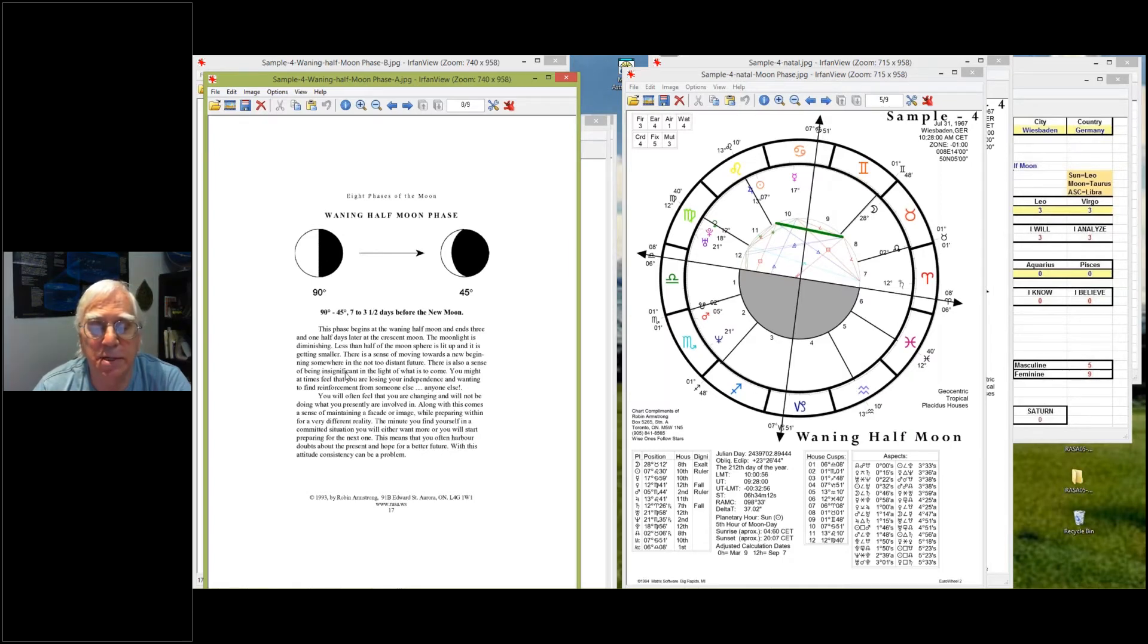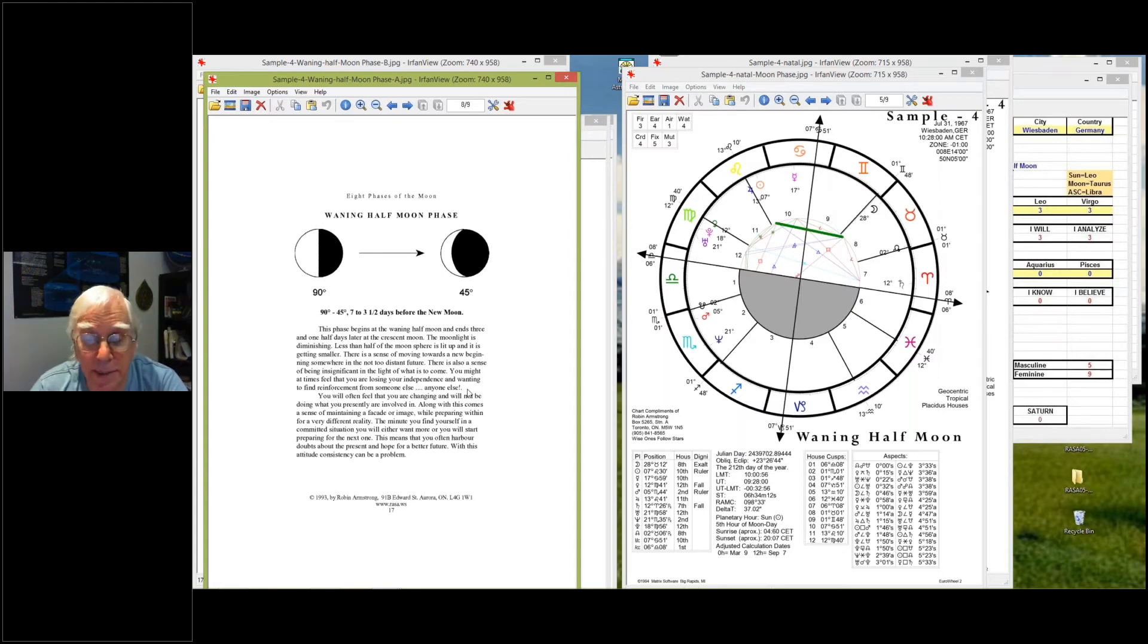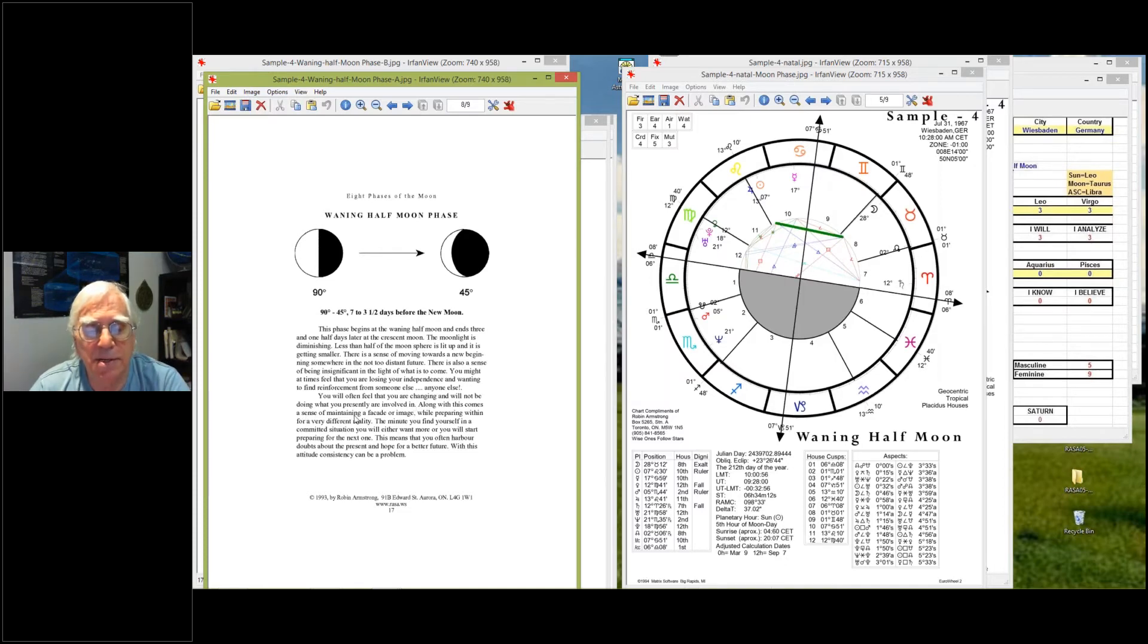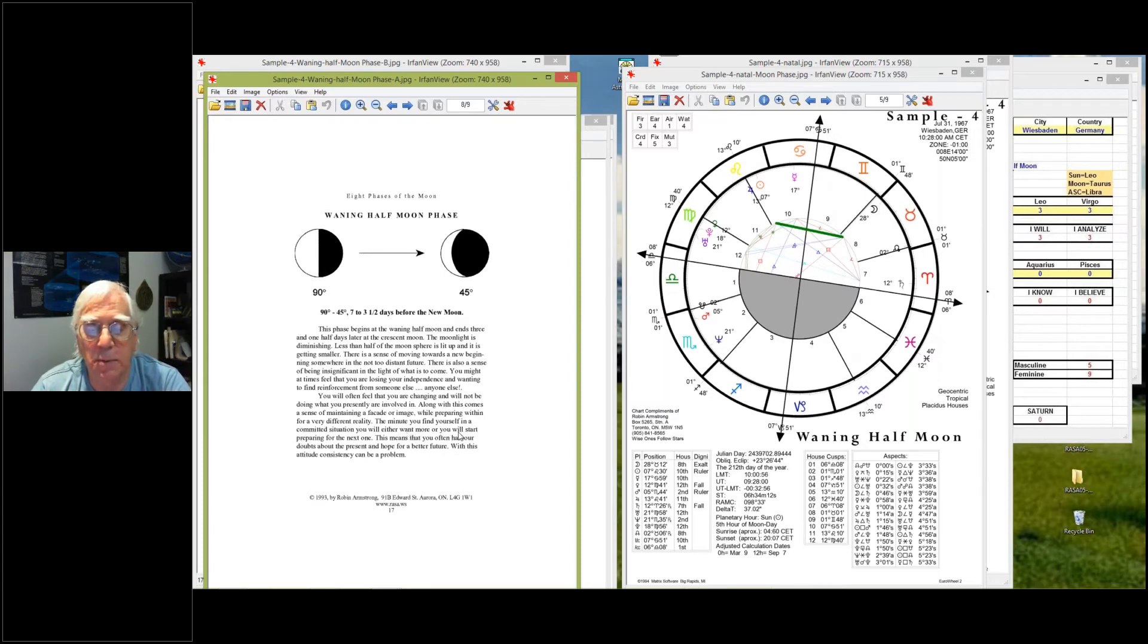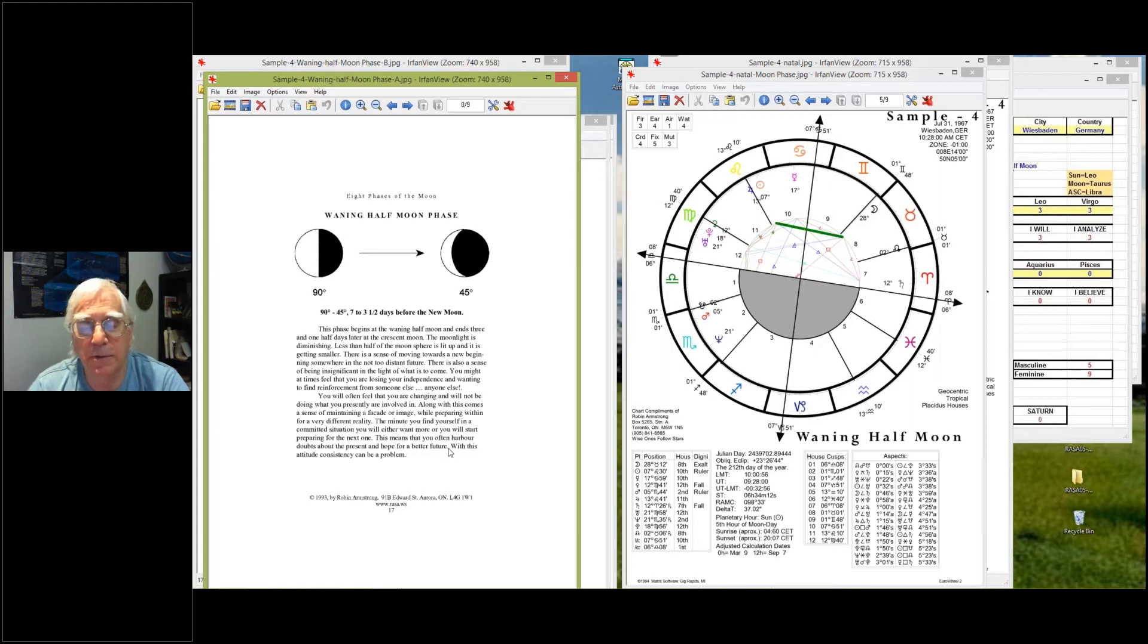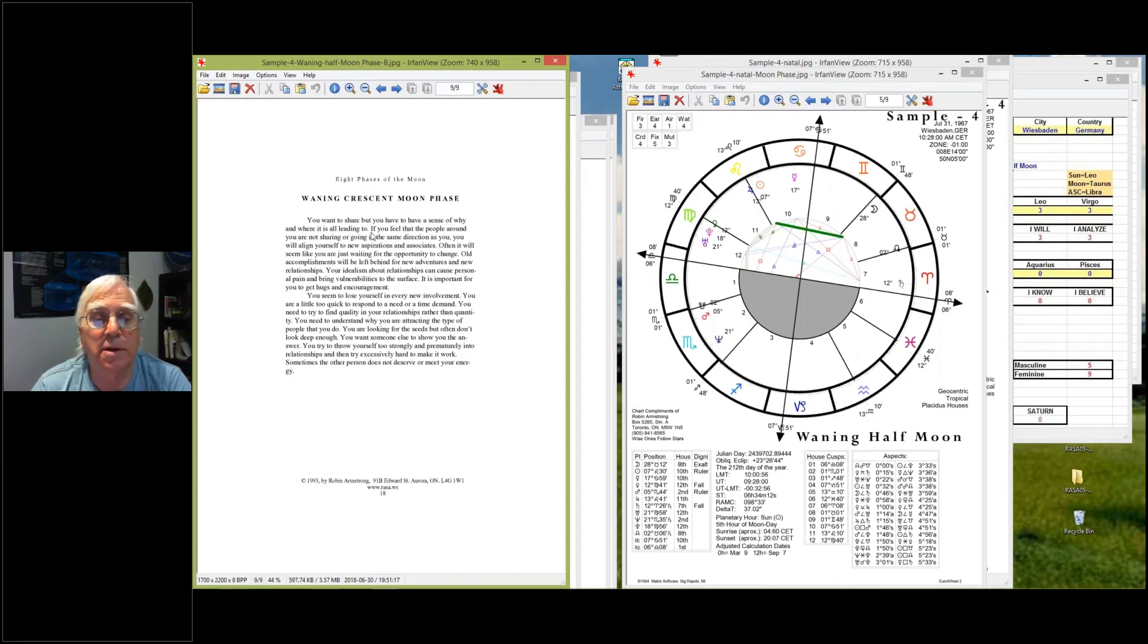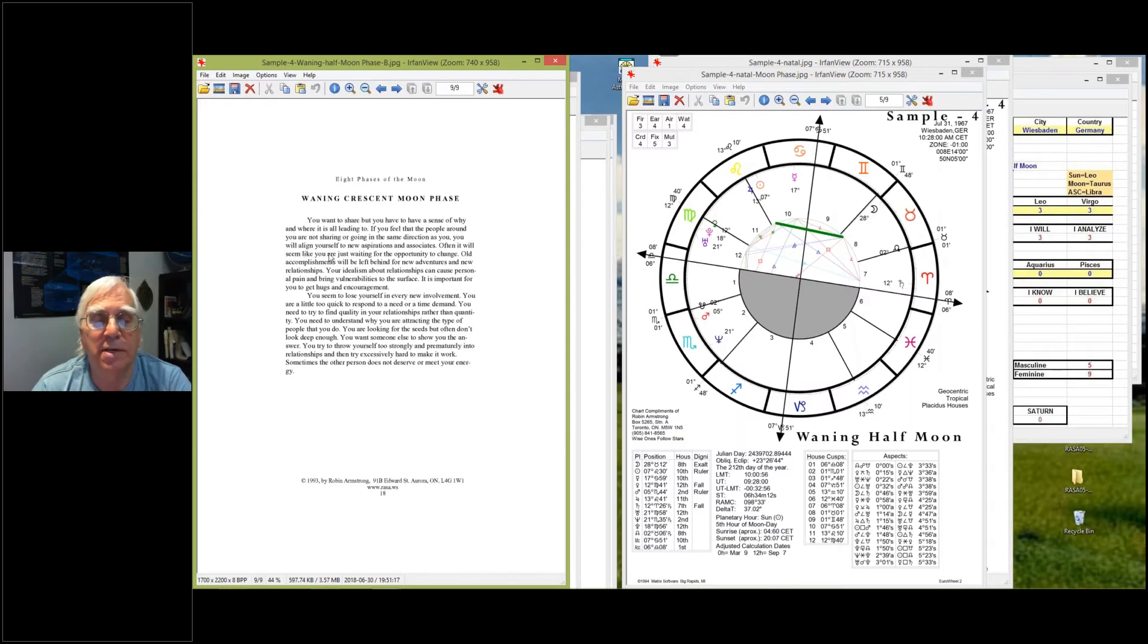There is a sense of moving towards a new beginning somewhere in the not too distant future. There's also a sense of being insignificant in the light of what is to come. You might at times feel that you're losing your independence and wanting to find reinforcement from someone else, anyone else. You'll often feel that you are changing and will not be doing what you are presently involved in. Along with this comes the sense of maintaining a facade or image while preparing within for a very different reality. The minute you find yourself in a committed situation, you will either want more or you will start preparing for the next one. This means that you often harbor doubts about your present and hope for a better future.